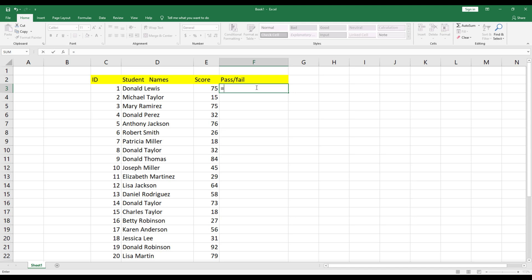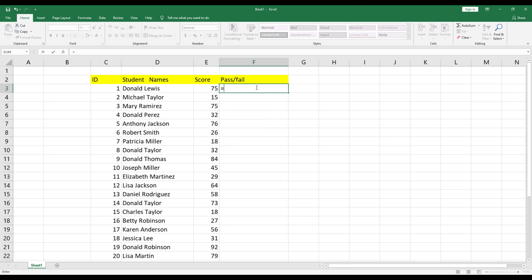Now this is the most important step. We will use the IF function to check if a number is greater than 50 or less than 50.